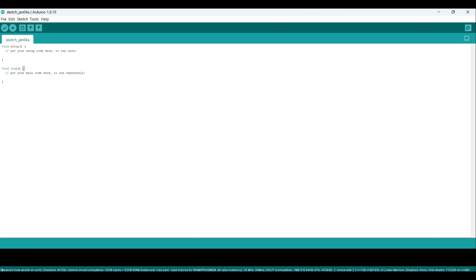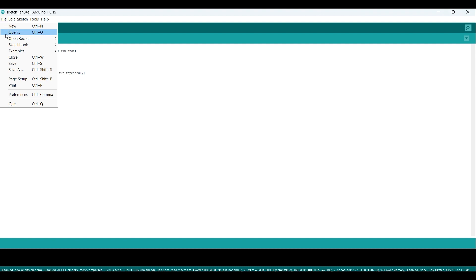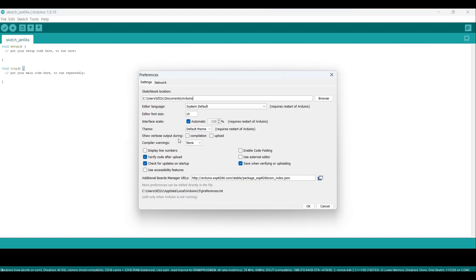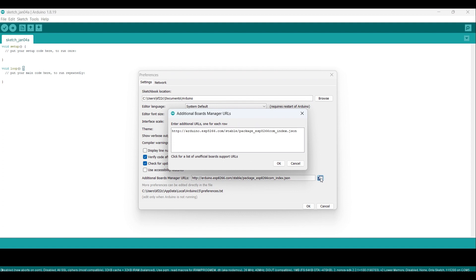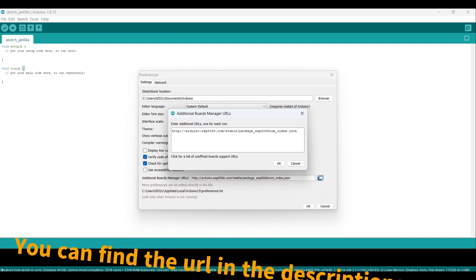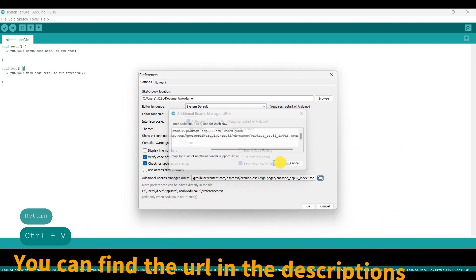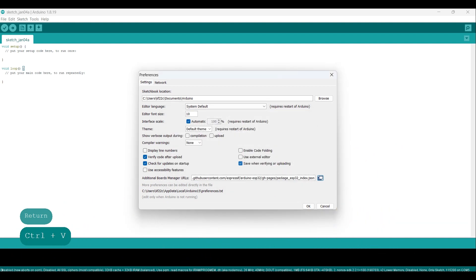First, open the Arduino IDE. You should see the main window with a blank sketch open. Next, we need to add the URL for the ESP32 board to the Arduino IDE. To do this, go to File Preferences in the top menu. This will open the Preferences window. In the Additional Board Manager URLs field, enter the URL for the ESP32 board. Click OK to close the Preferences window.